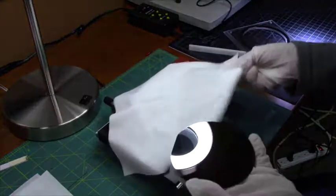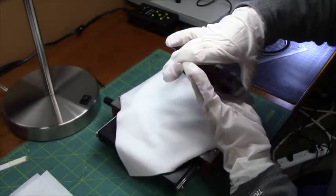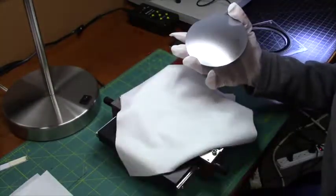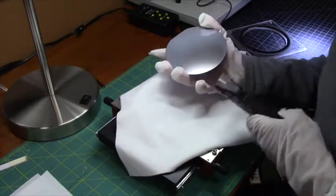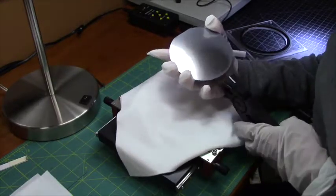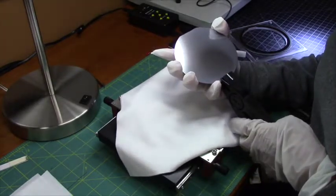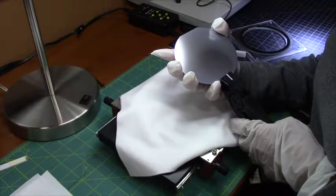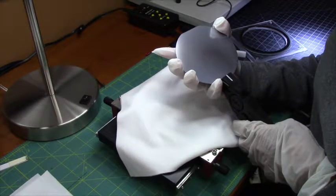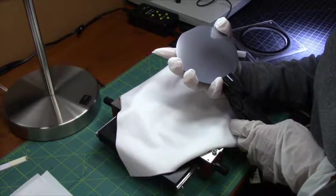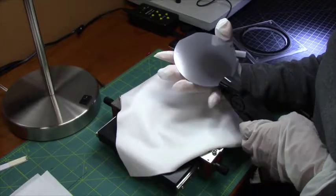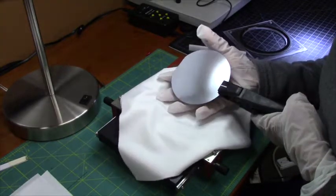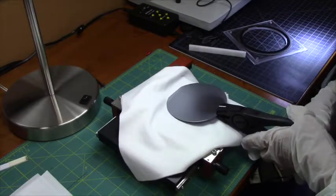I am going to put clean room cloth here. And I am now going to use my pliers to cleave the sample. And I am just going to squeeze gently to cleave the wafer.